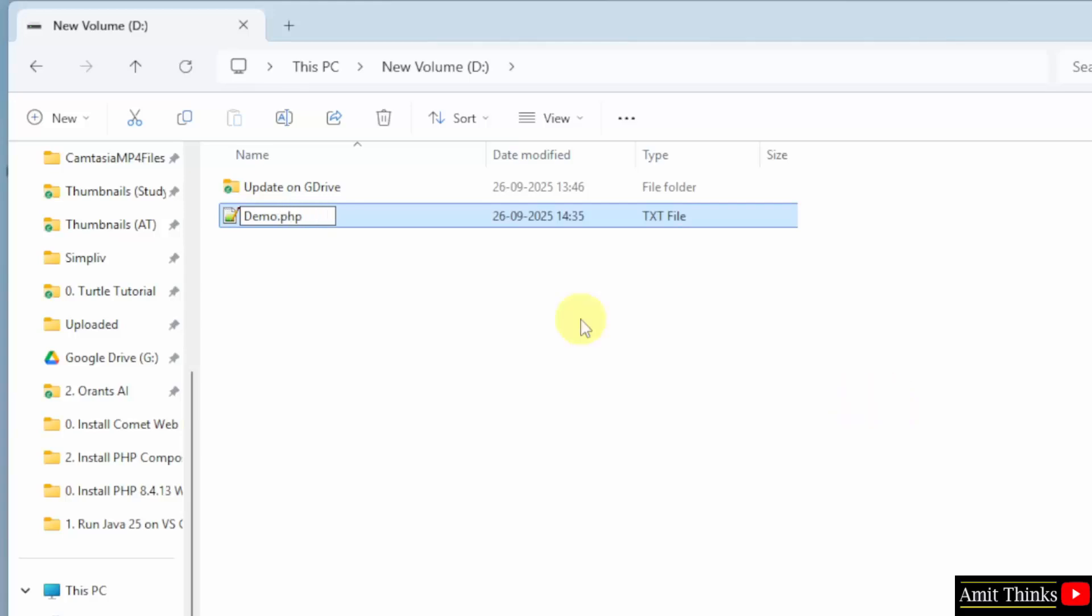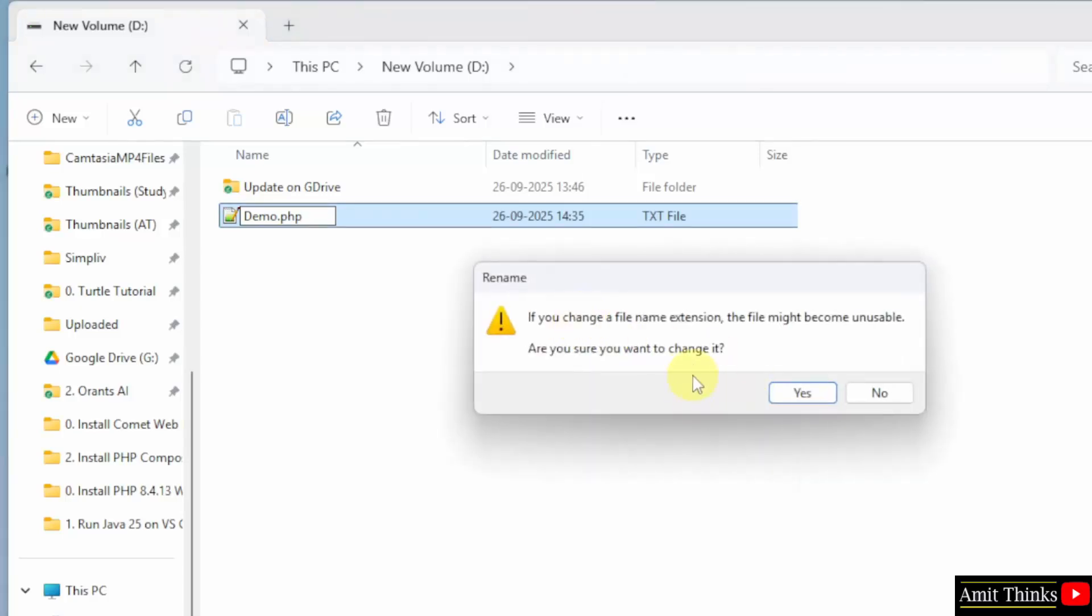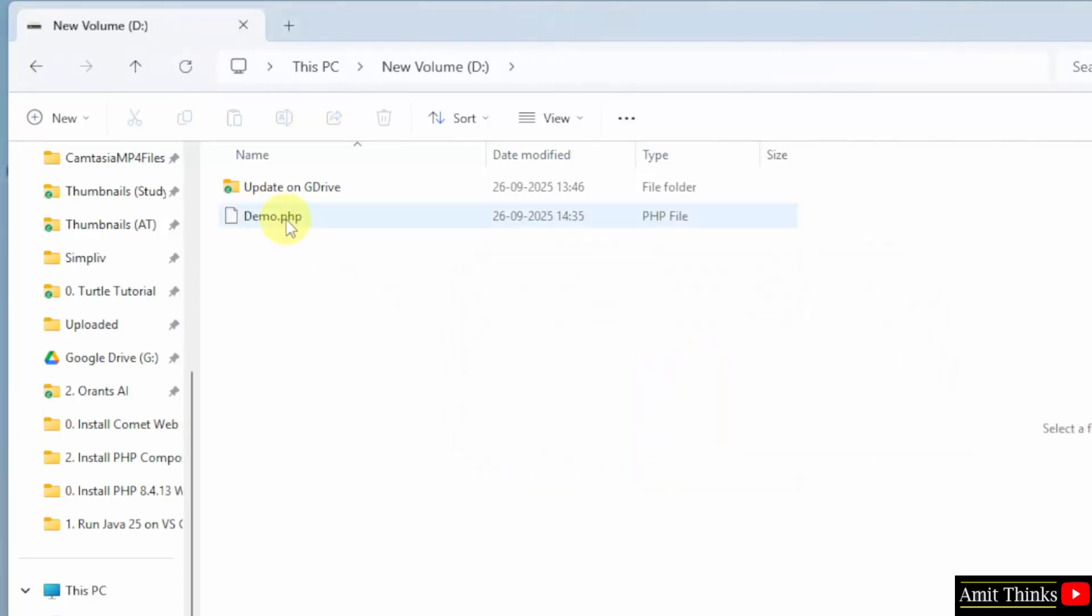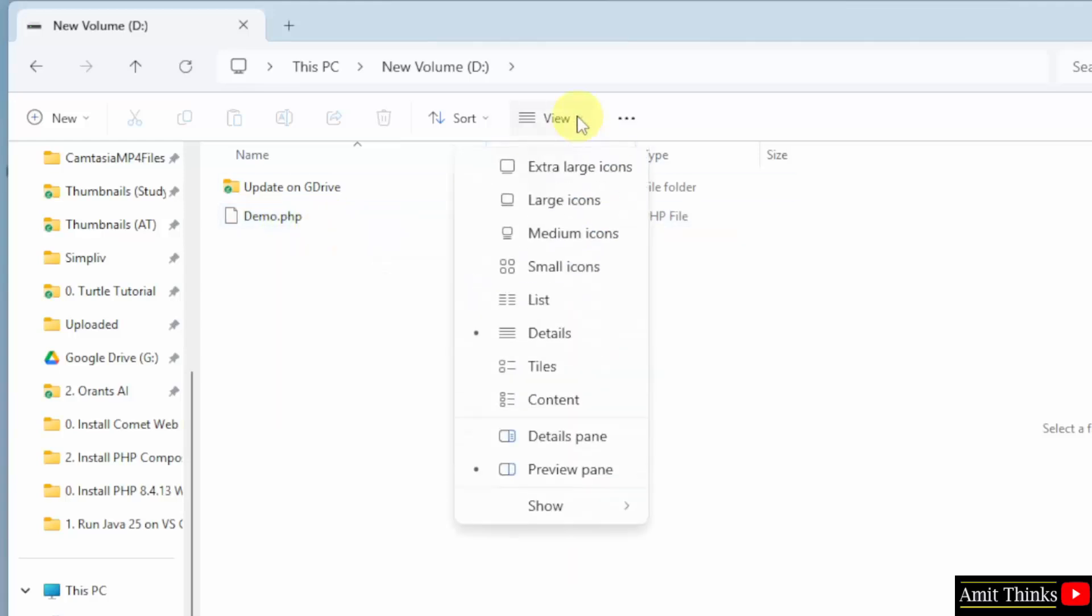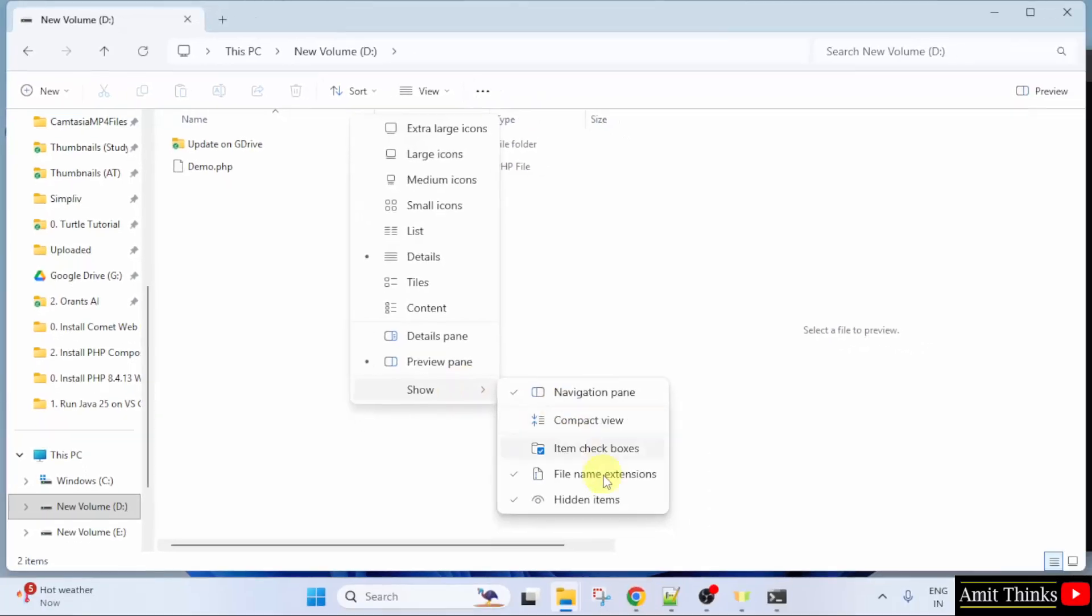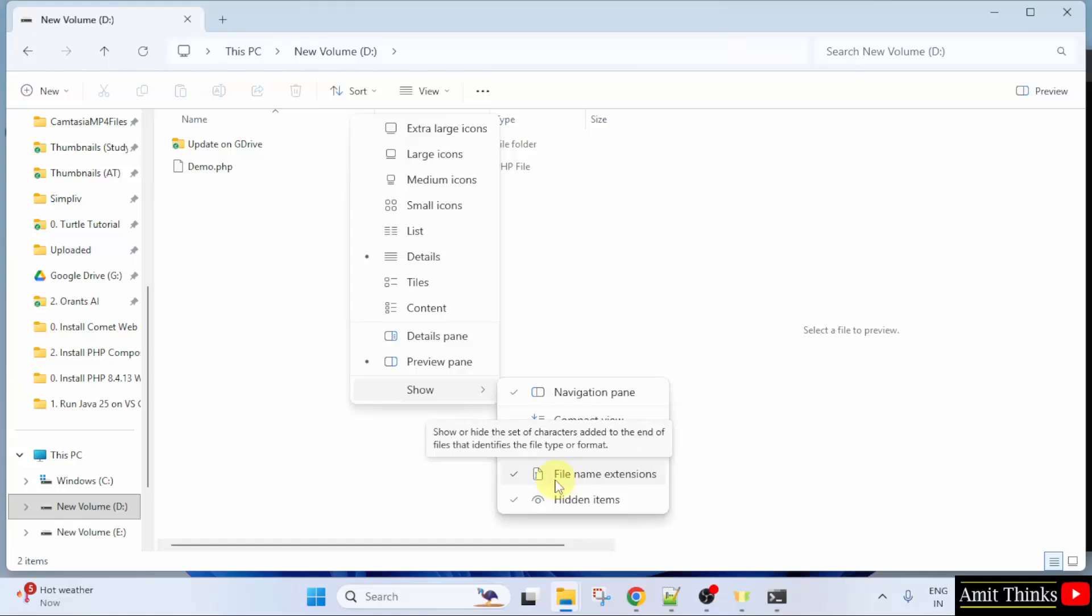I will press Enter. Do you want to change the filename extension? Click Yes. And now, we have a Demo.php file. If you are not getting the extension, go to View. Select Show. And after that, click Filename Extensions. I already clicked it. That's why the extension was visible.